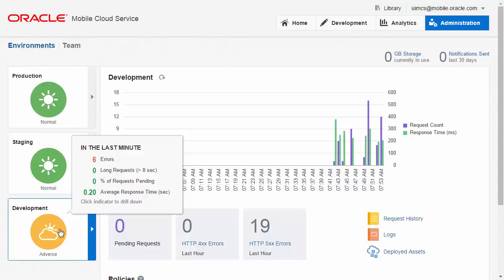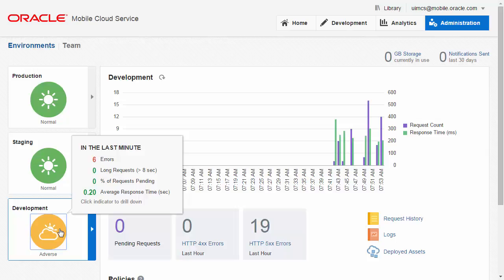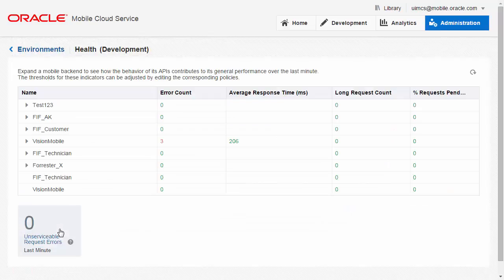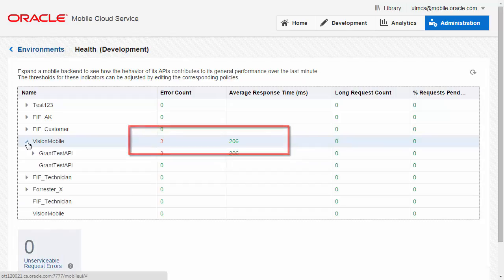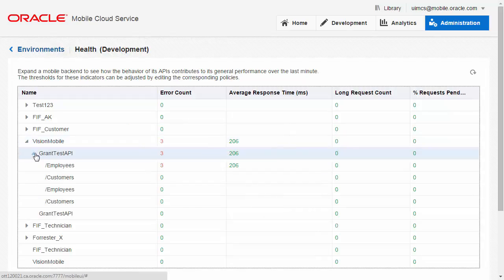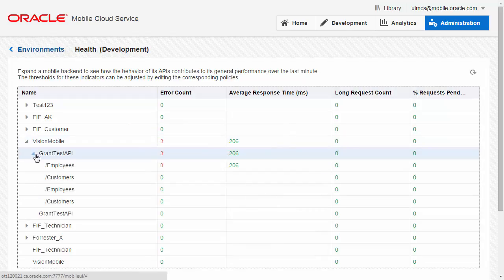If you have an issue that needs further investigation, clicking the indicator itself displays a breakdown of health metrics across MBE, API, and endpoints to help you identify the endpoint or endpoints that need further retention.